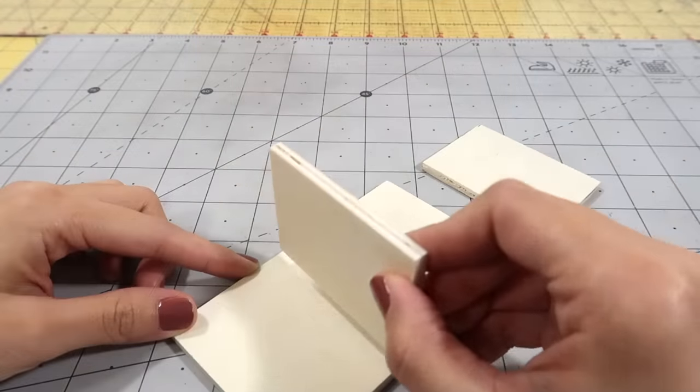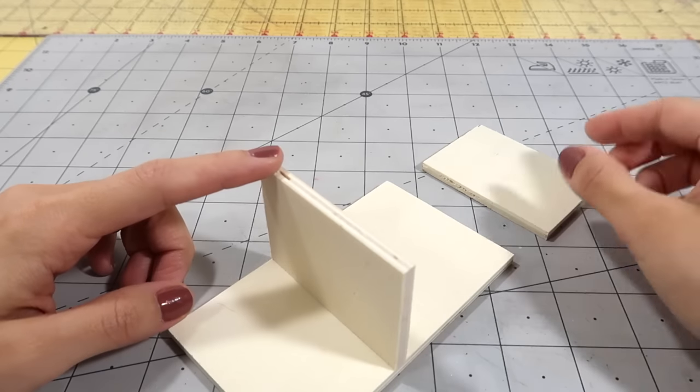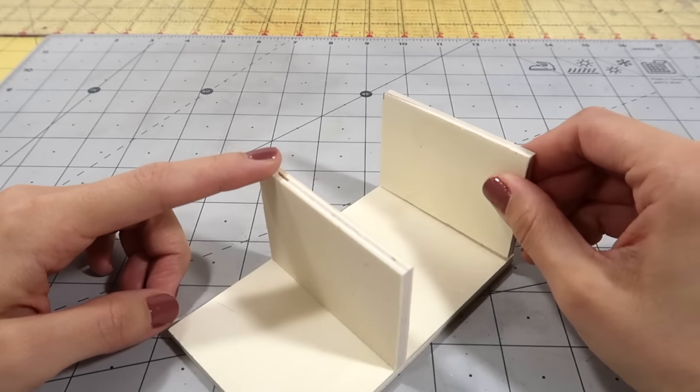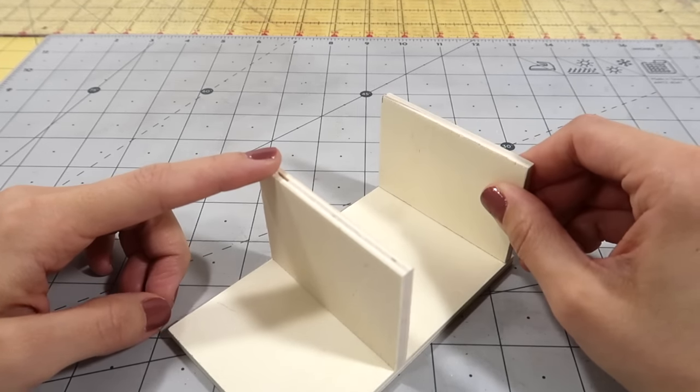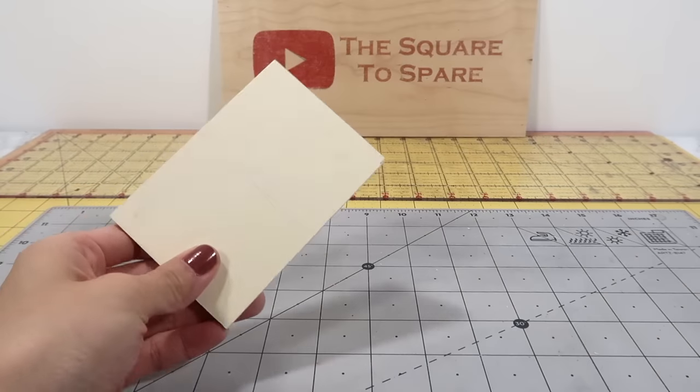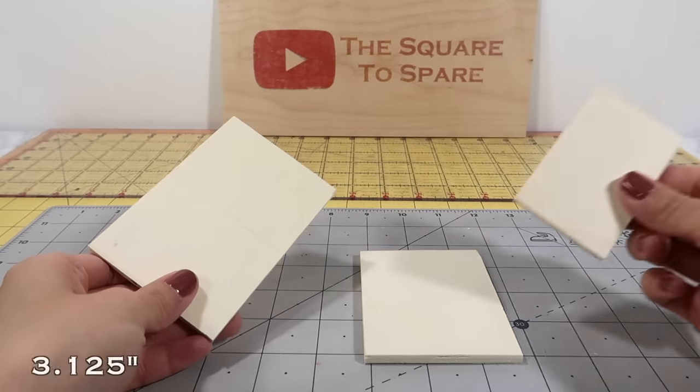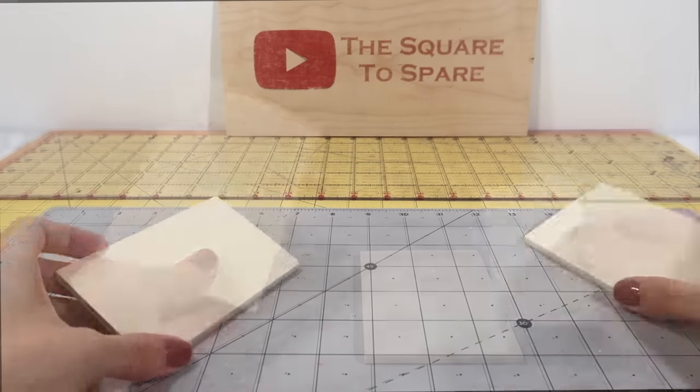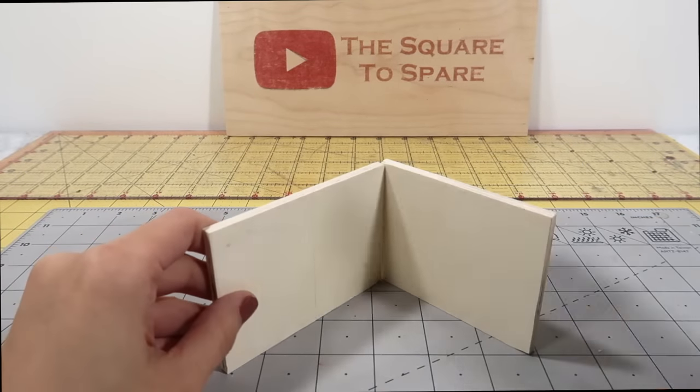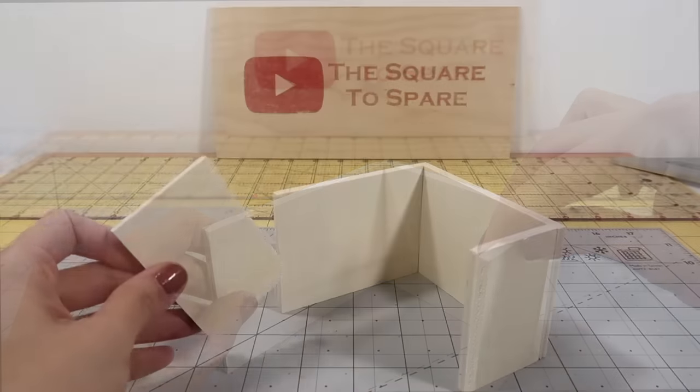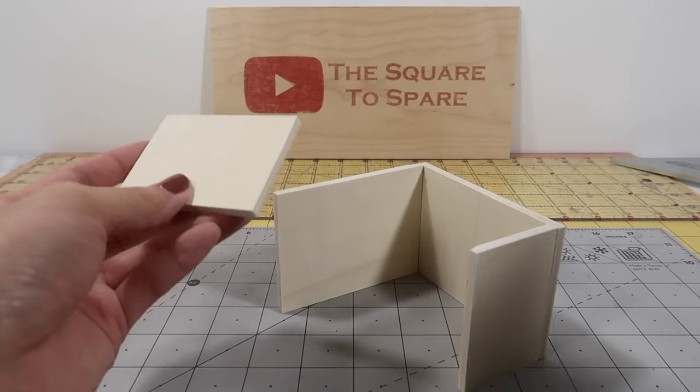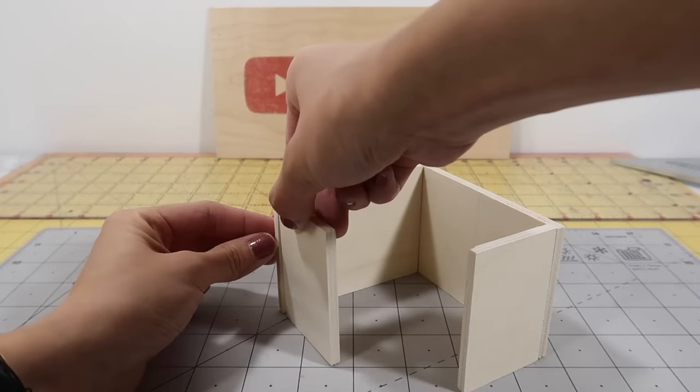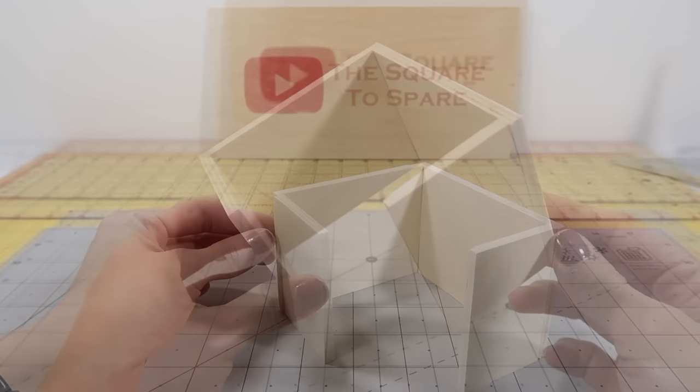Glue both of these pieces onto the remaining longer one. One at the edge and the other one two and a quarter inches away from it. As that dries, cut three more pieces: four inches, three and one eighth, and one and one eighth. Glue them together to form this bracket shape. Cut another one and three quarters of an inch piece and glue it to the left side. This structure is our corner cabinet.